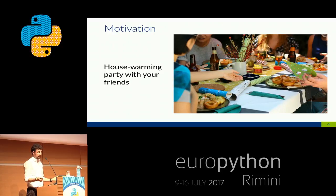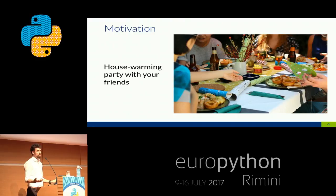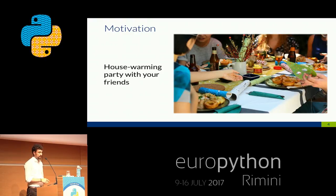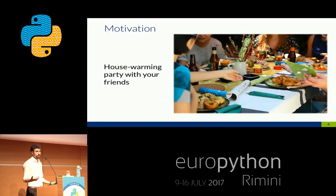With this example we directly see that we interacted completely differently with Alice and Bob. With Alice, we more or less stated what we want of her — we declared what we want. With Bob, we not only told him to be at the housewarming party, we also defined how he should actually accomplish the task. The how clearly is more the imperative way and the what is more the declarative way.